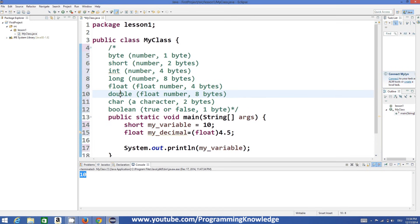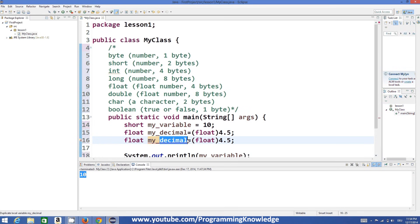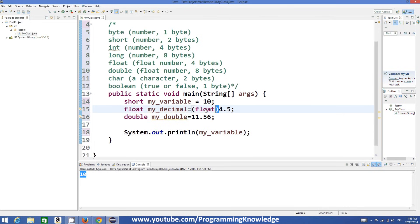The difference between float and double is that float is 4 bytes and double is 8 bytes. You can declare a double value like 'double myDouble = 11.56'. In the case of double you don't need to add any suffix. The '(float)' in brackets means we are type casting the double value to a float value, which we will discuss further in later videos.